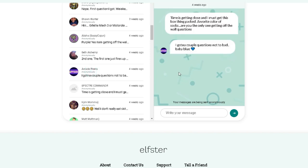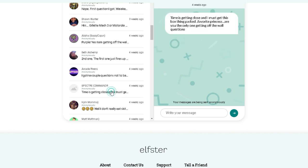Arcade. Favorite color of socks? He says, I got a couple questions. Not too bad. Baby blue. Favorite princess? He didn't answer. All of them? Okay.